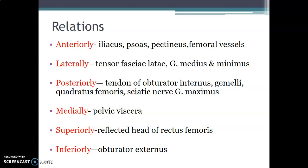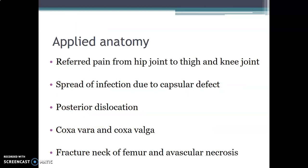Posteriorly, you have gluteus maximus, and when you remove it you can see the sciatic nerve, piriformis muscle, obturator internus with superior and inferior gemelli above and below it, and the quadratus femoris muscle. Medially, the content of the pelvis — the pelvic viscera — lies medial to the hip joint. Superior to the hip joint is the reflected head of rectus femoris on top of the acetabulum, and inferior to the hip joint is the obturator externus.